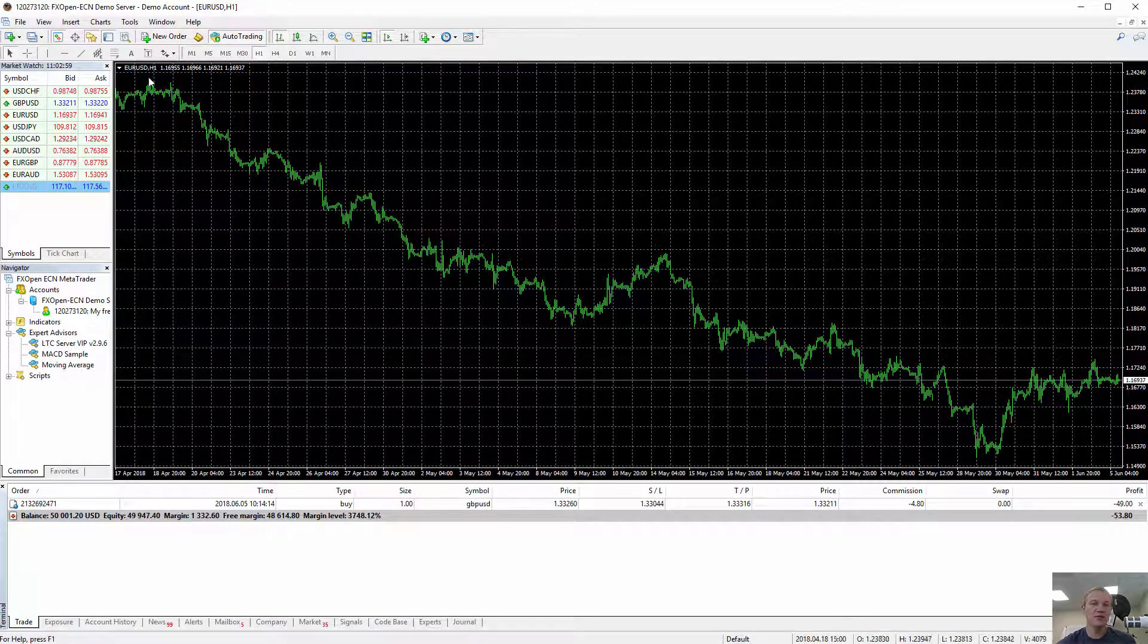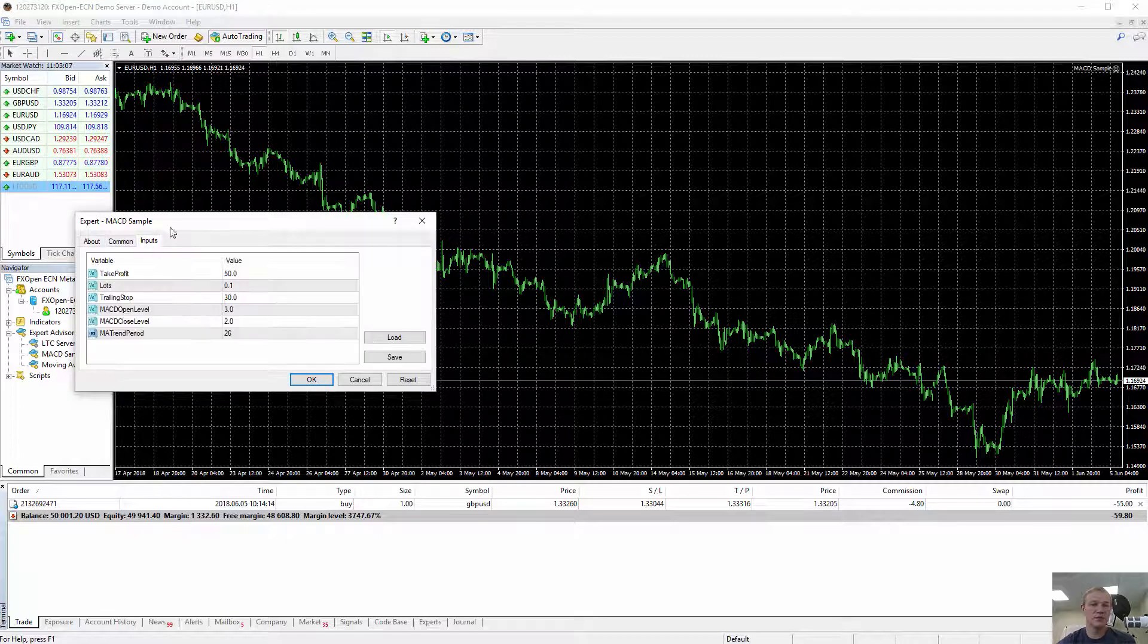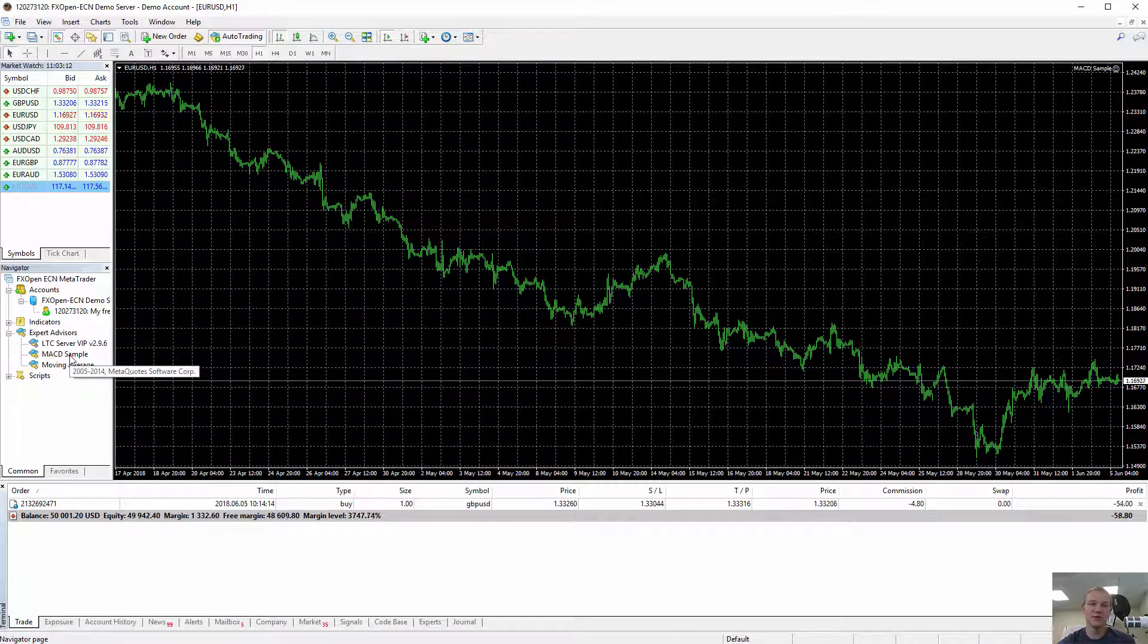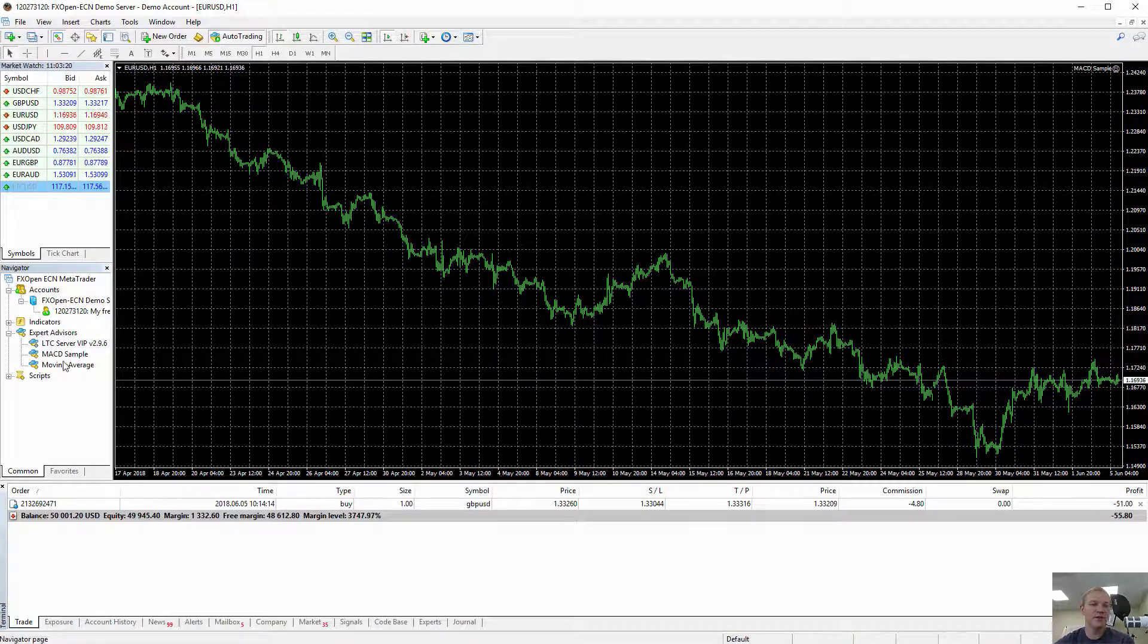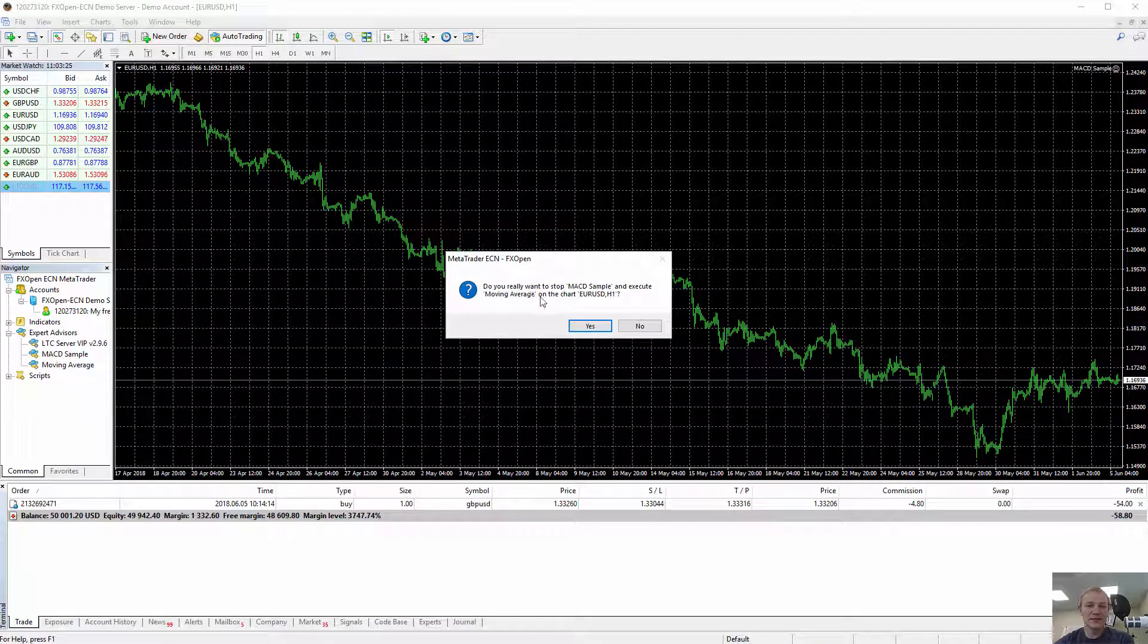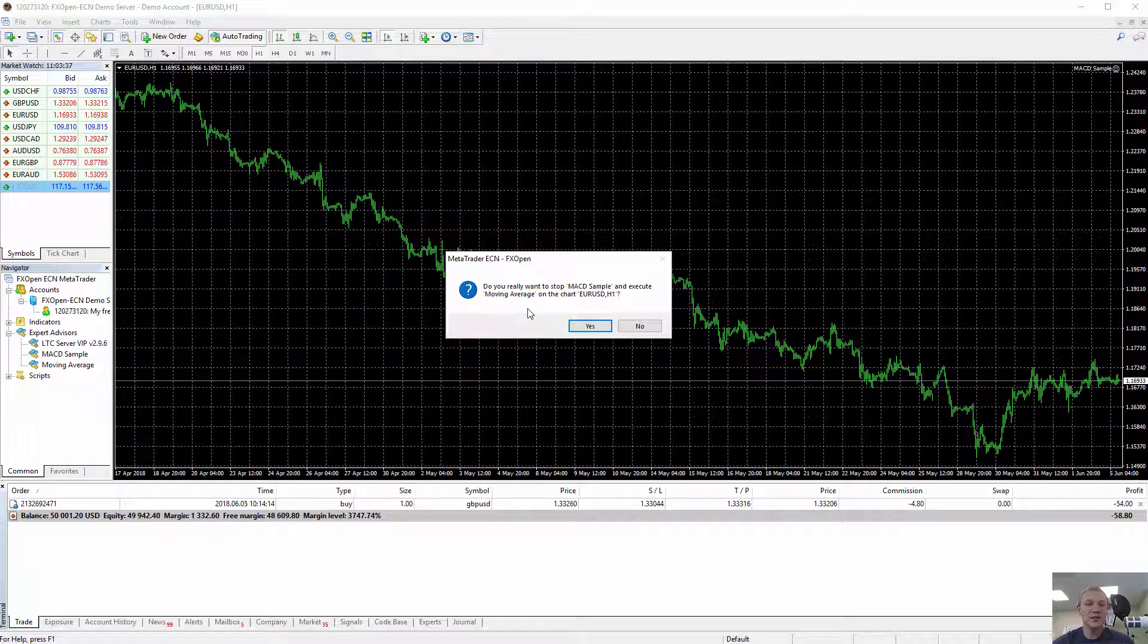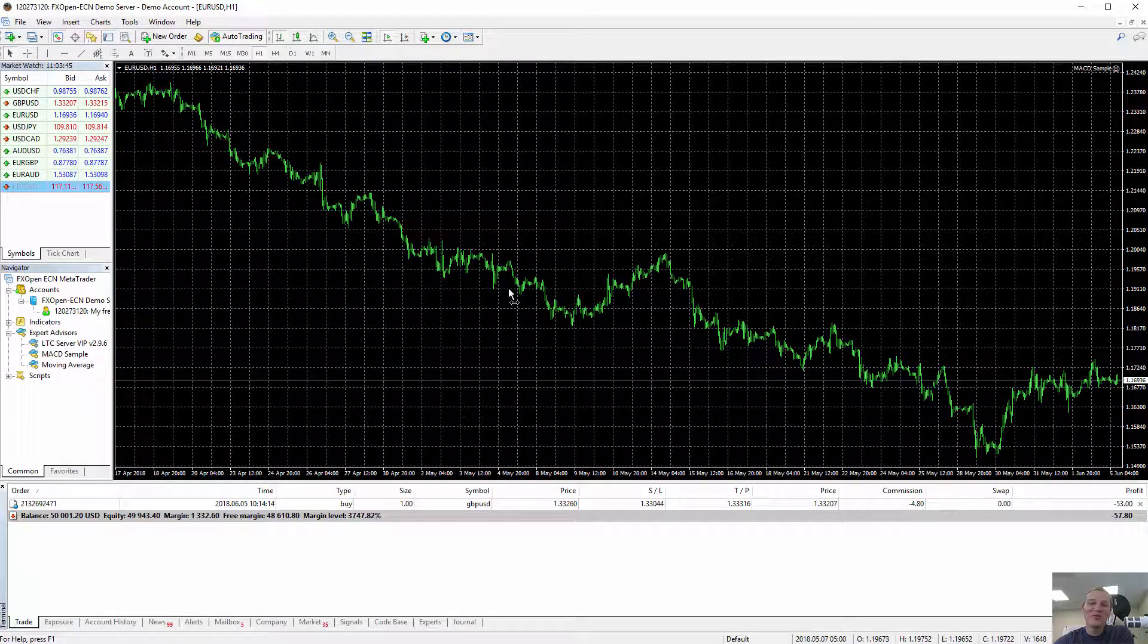So I have a Euro Dollar one hour time frame chart and I try to attach MACD Expert Advisor. Click OK. It's like a default Expert Advisor that comes with any MetaTrader. Doesn't really matter in this case what EA it is. So I have it there. If I try to attach another EA, MetaTrader asks if I really want to remove MACD sample that's currently running already on this chart.